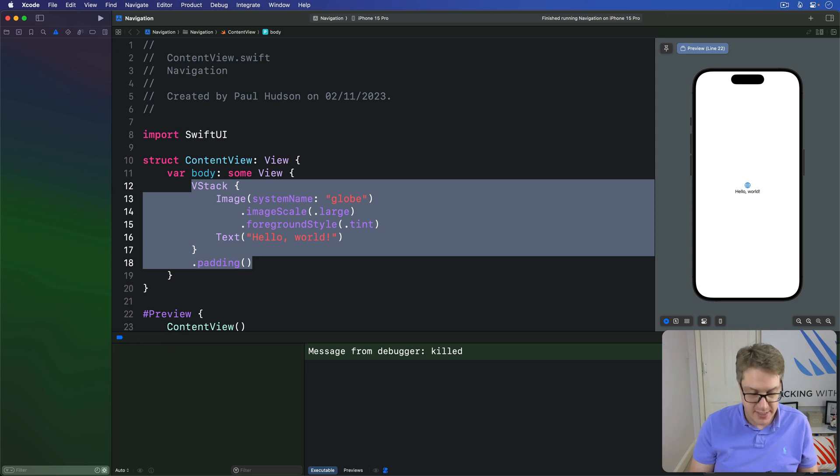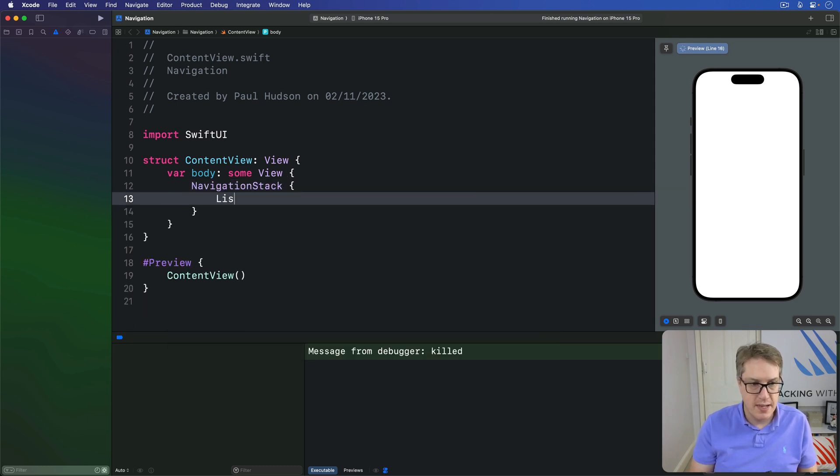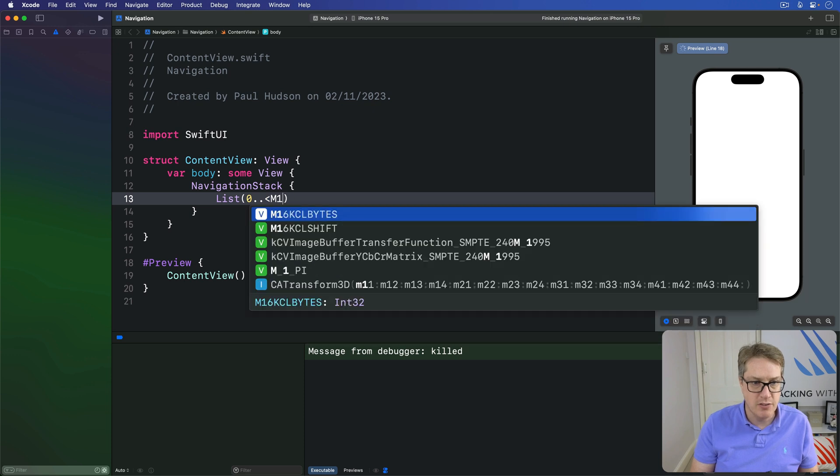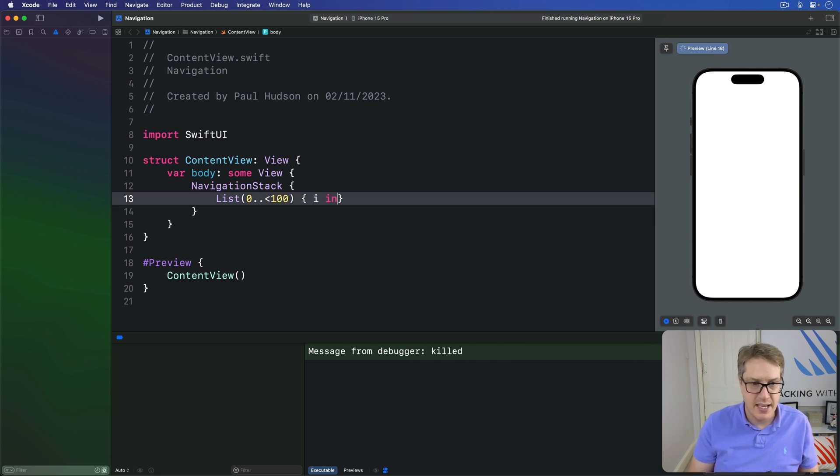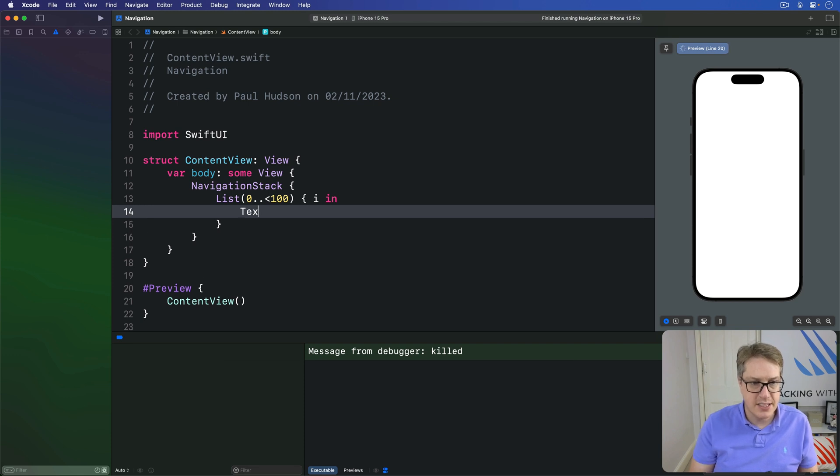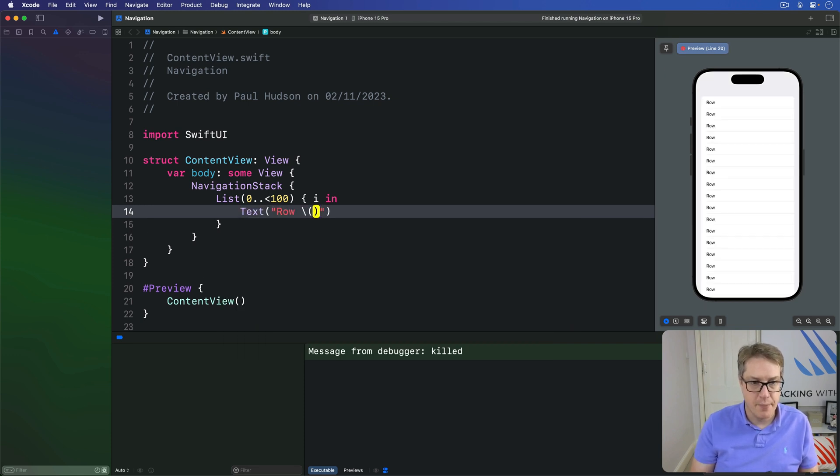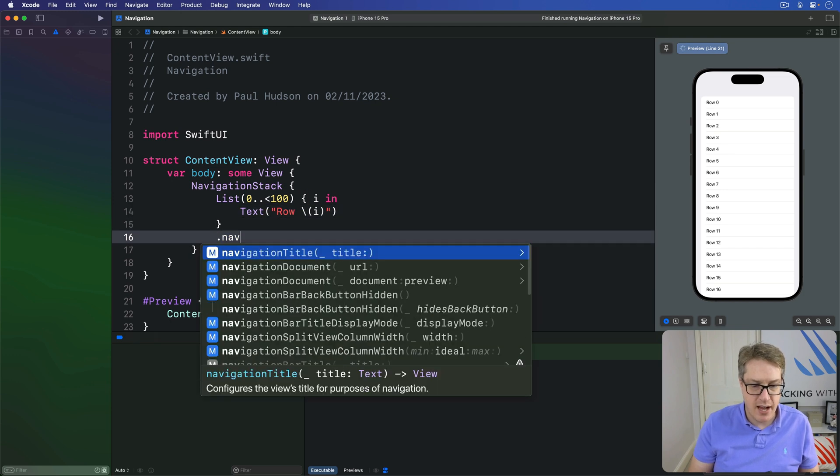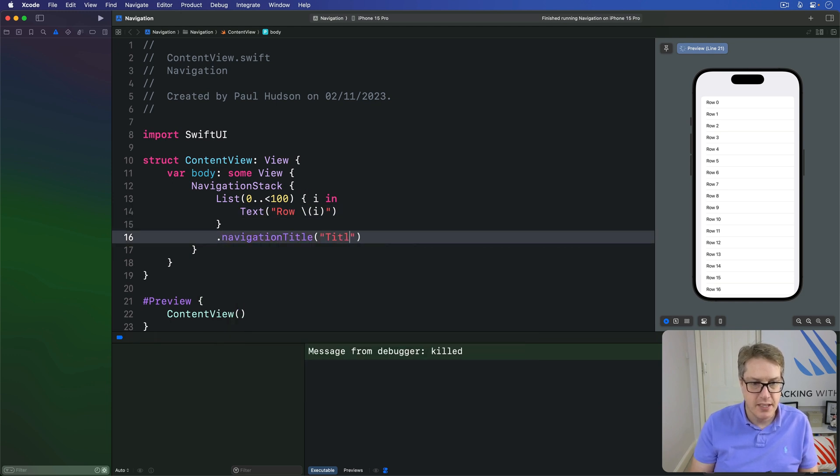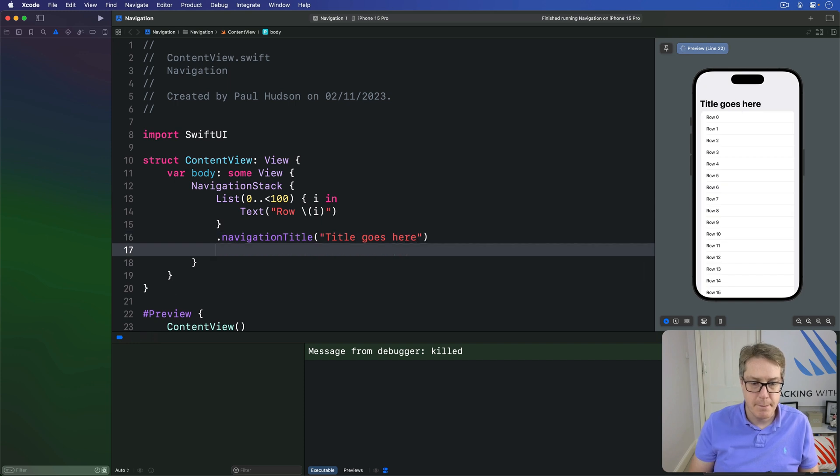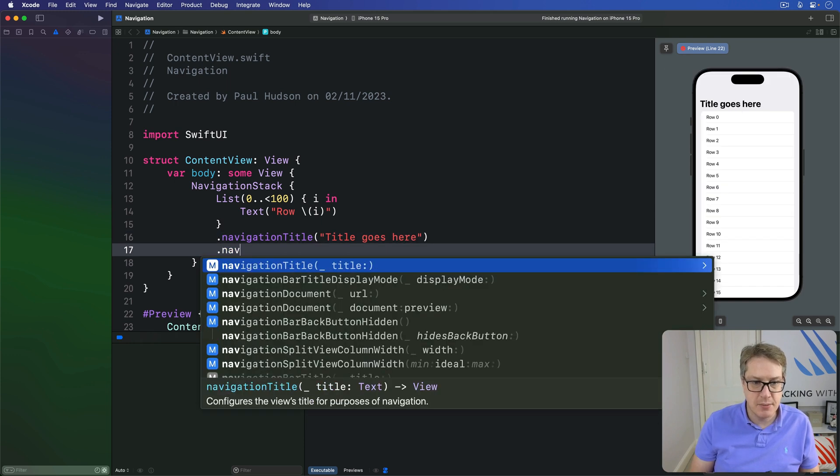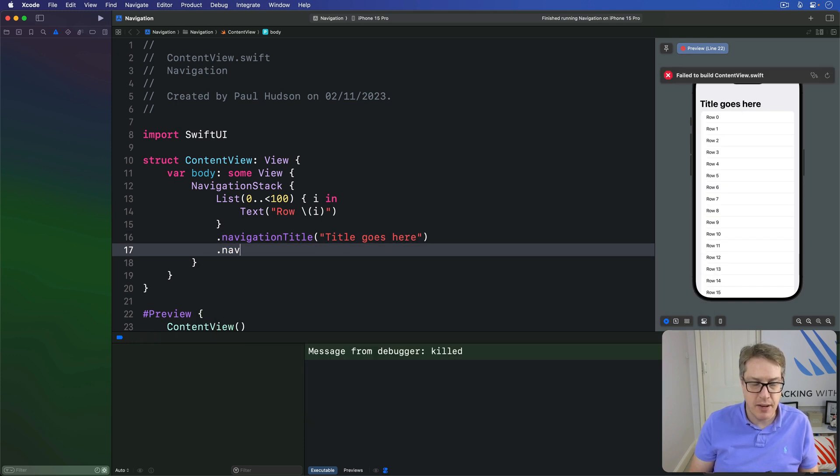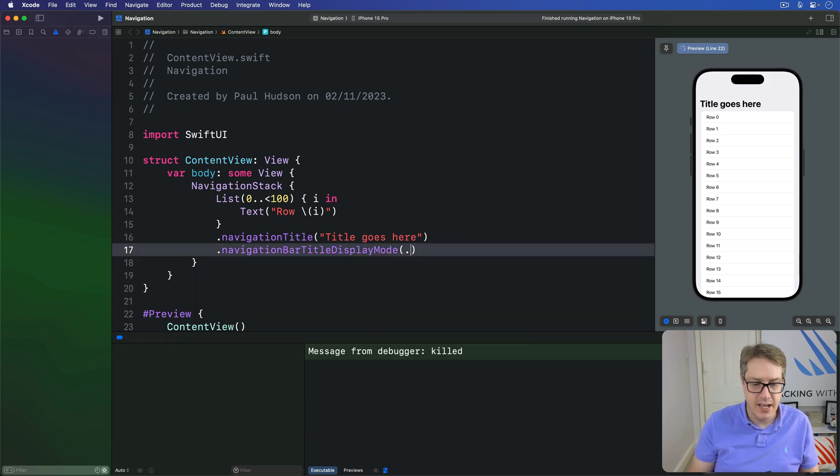So we could say I want a navigation stack with a list from 0 to 100 inside there with i coming in, and I'll then say let's just do text row of i, like so. And now say the nav title should be title goes here, and use a navigation bar title display mode, this one here, of dot inline.